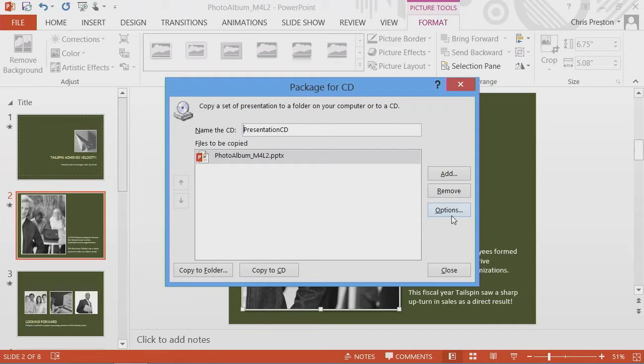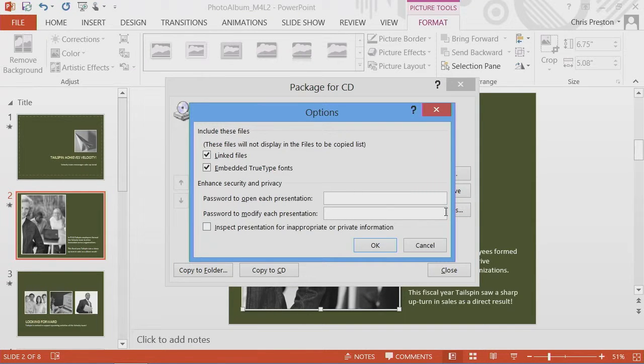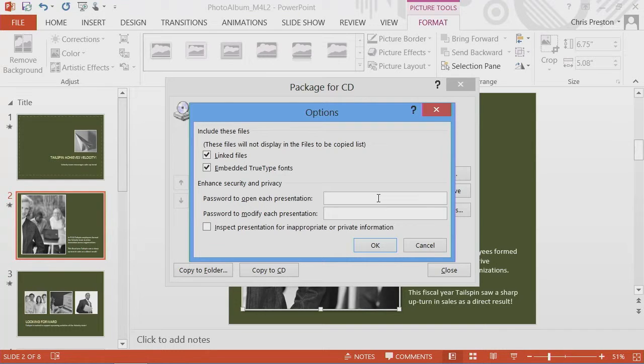Let's take a look at the options. Let's say we wanted to protect it. We want to put a password on it. You have the opportunity to do that here. We'll revisit protecting presentations later on in the next scenario that we talk about.